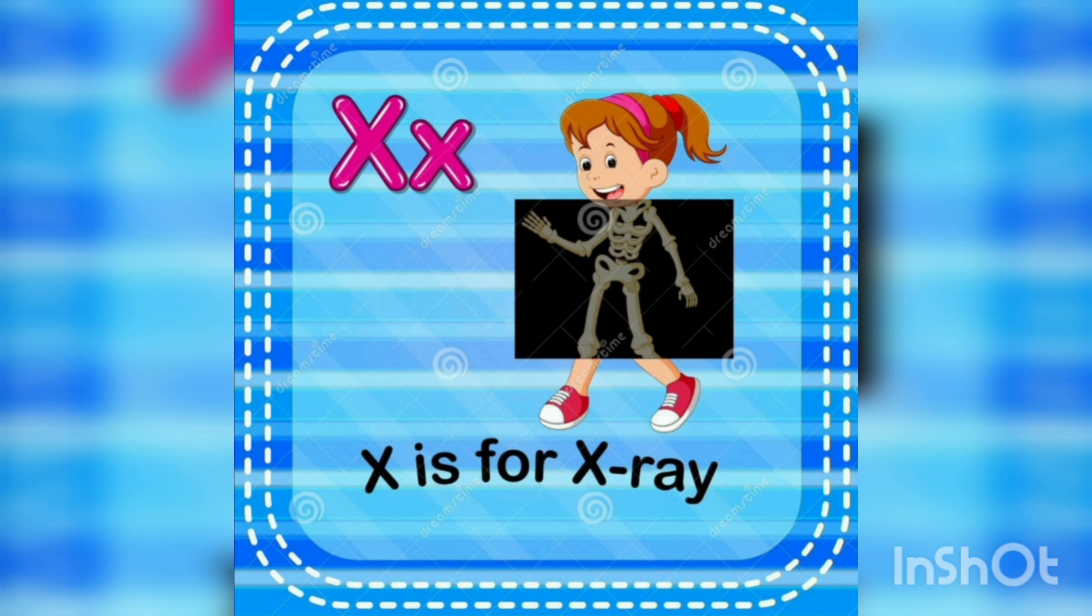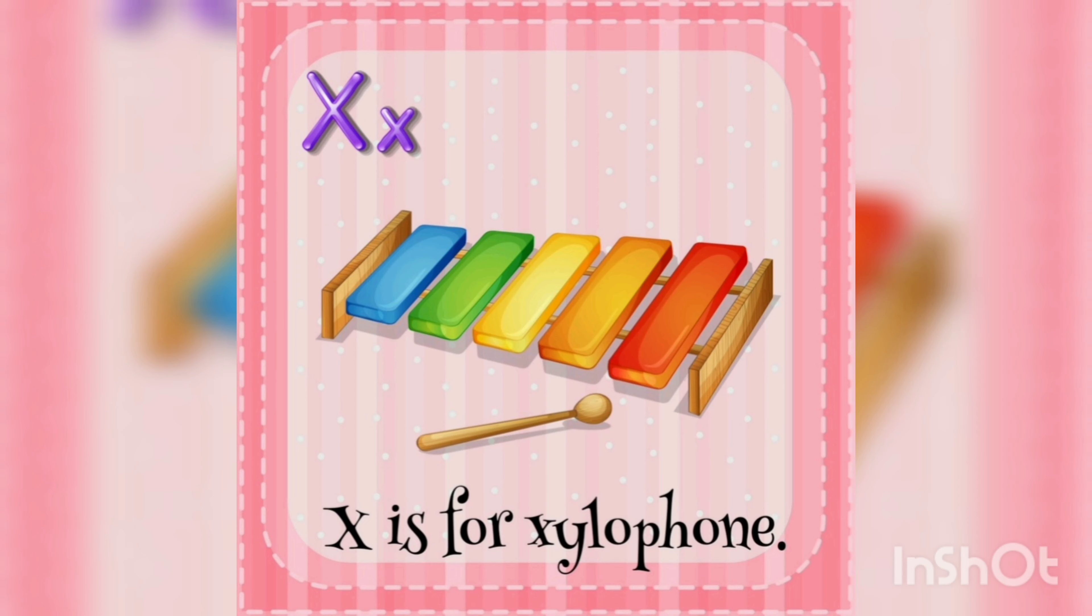X is for x-ray, x-ray, x-ray. X is for xylophone, xylophone.